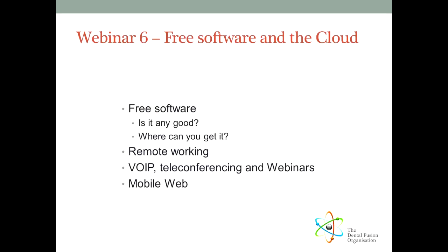Now we often hear about the baddies on the internet, but in this webinar I'm going to be covering some of the goodies that you can find on the web. These days it's possible to buy a computer which usually comes with an operating system installed and then never buy any software or programs ever again. All the productivity, utility and entertainment software you will ever need is available free of charge.